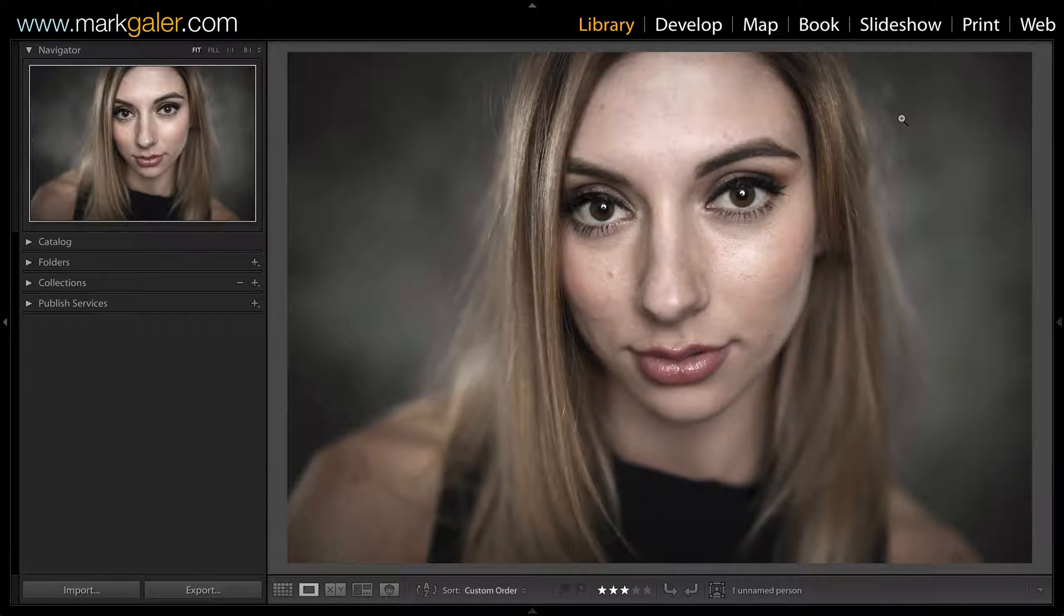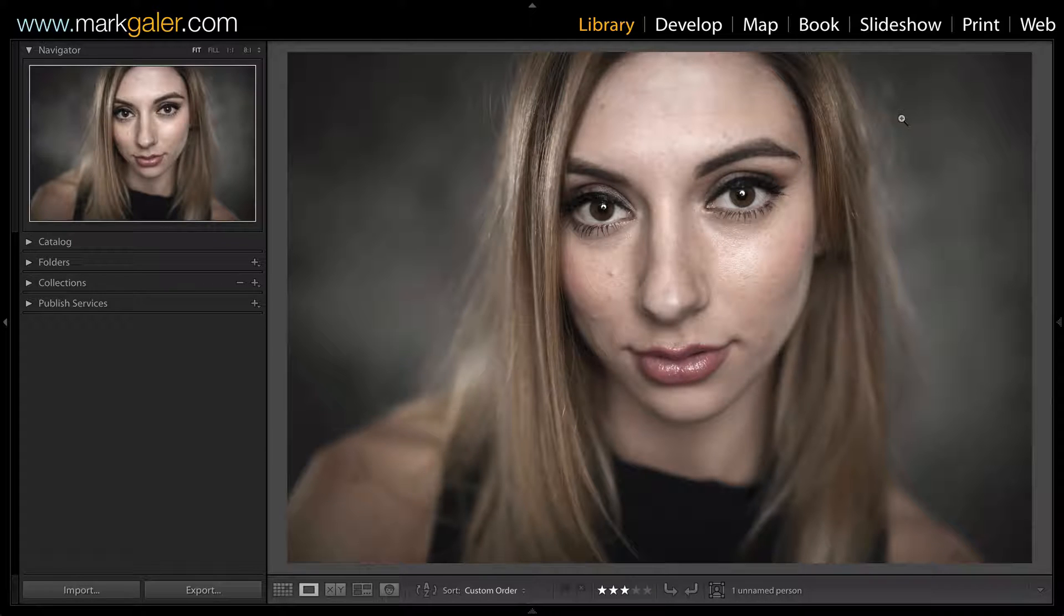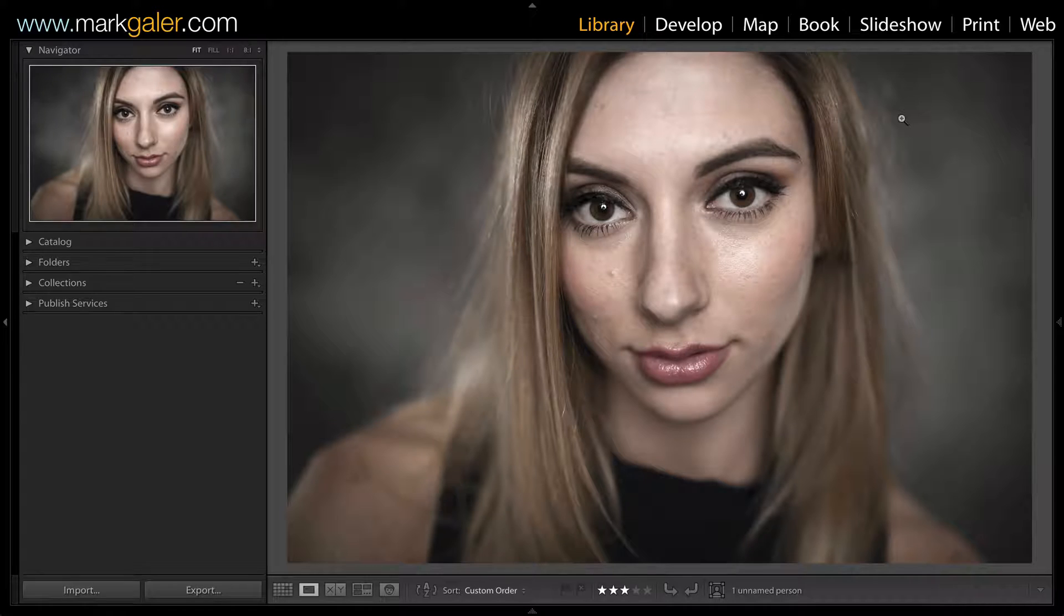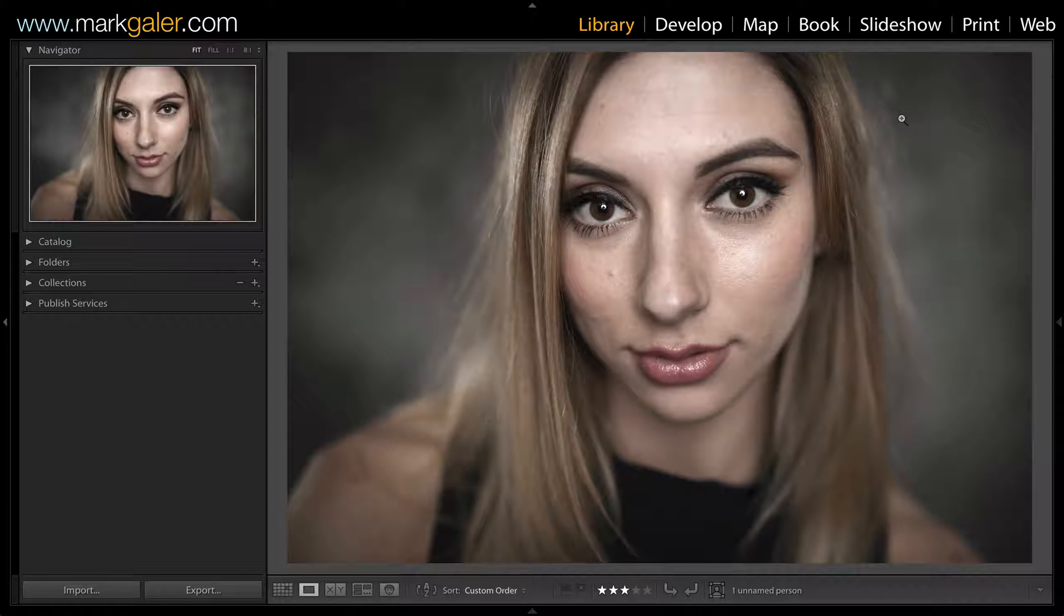Hi, I'm Mark Gaylor for markgaylor.com. I've done some editing to this image inside of Lightroom, but in order to push this any further, I'm really going to need to open this inside of Photoshop.